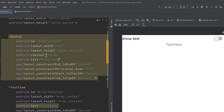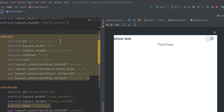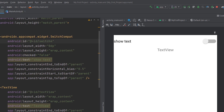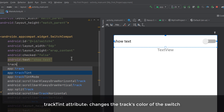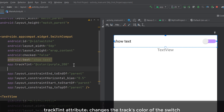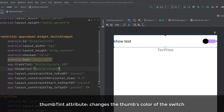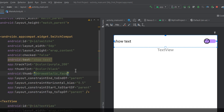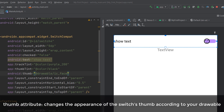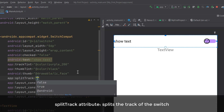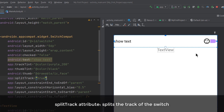You may see a warning in Android Studio advising against using the plain Switch — instead use `SwitchCompat` from the support library or `SwitchMaterial` from the material library, as the plain Switch may not function correctly on older Android versions. To change the switch track color, use `trackTint`. To change the thumb color, use `thumbTint`. You can also set a custom drawable for the thumb, and use `splitTrack` set to `true` to split the track in half.